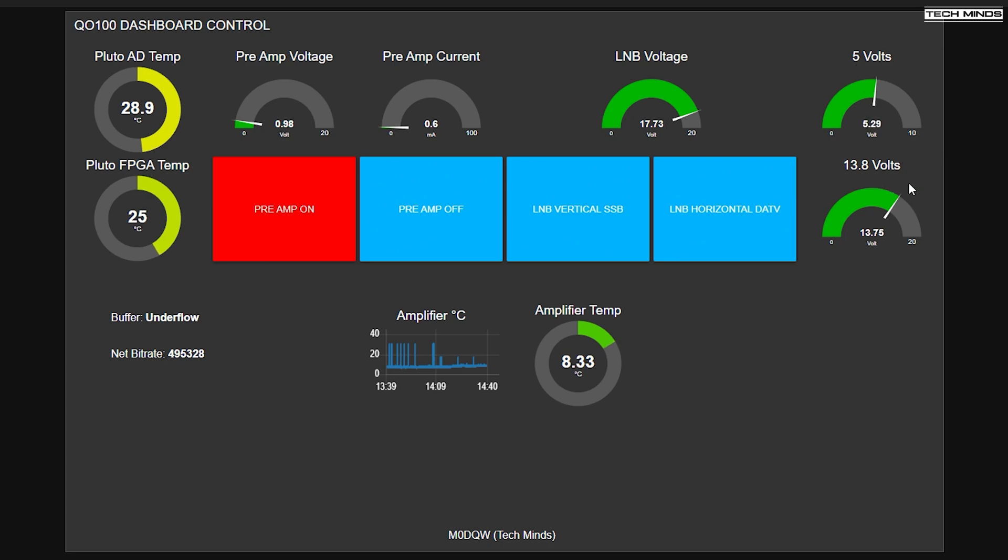So everything's got a label above it so we can see exactly what it's doing. Over on the right, we've got 5 volts and 13.8 volts. Now, these are just measuring the voltages out of the down converters just to make sure those lines are around what we want them to be.